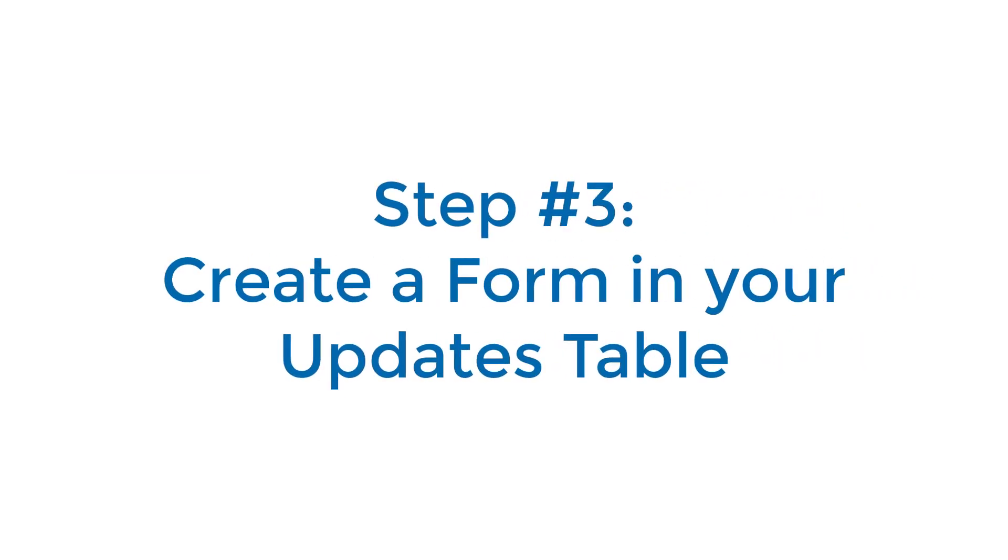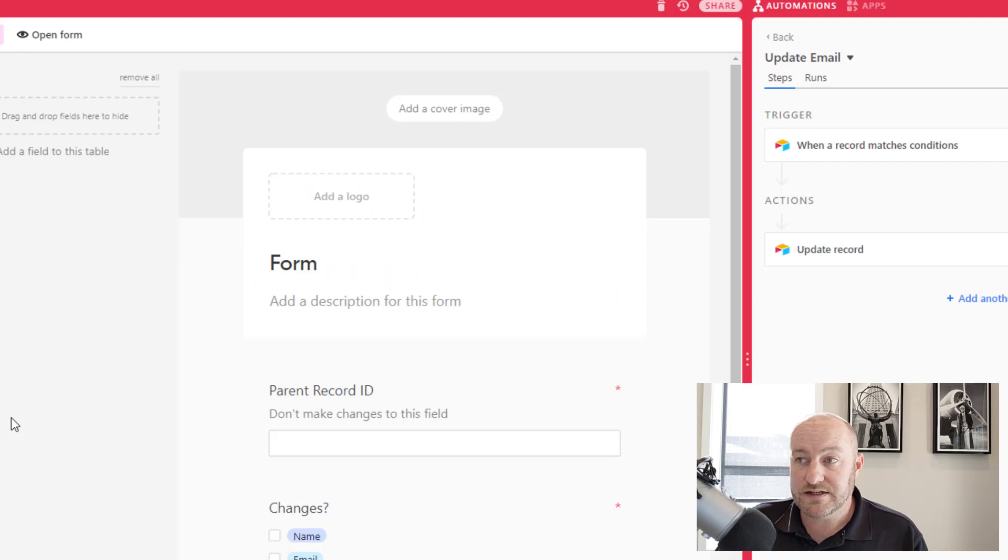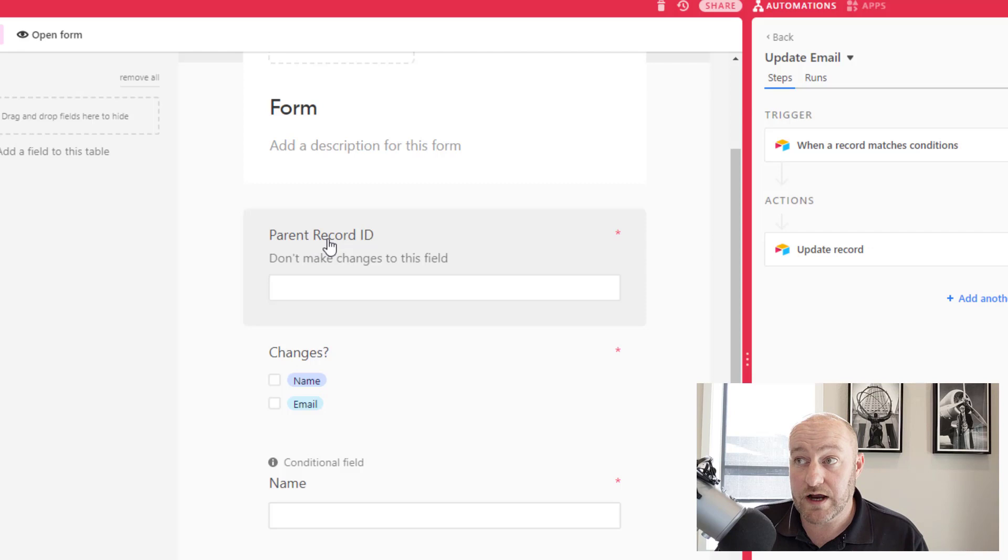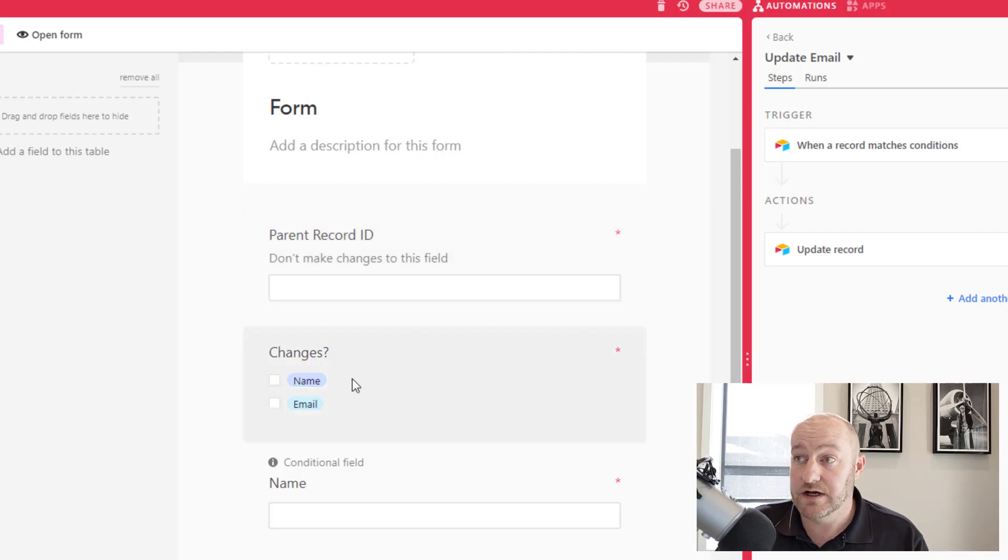Now, the next step here is to build a form view inside of Airtable, and you must have all of those elements in your form. So you need to have the parent record ID. Remember this is a text field.